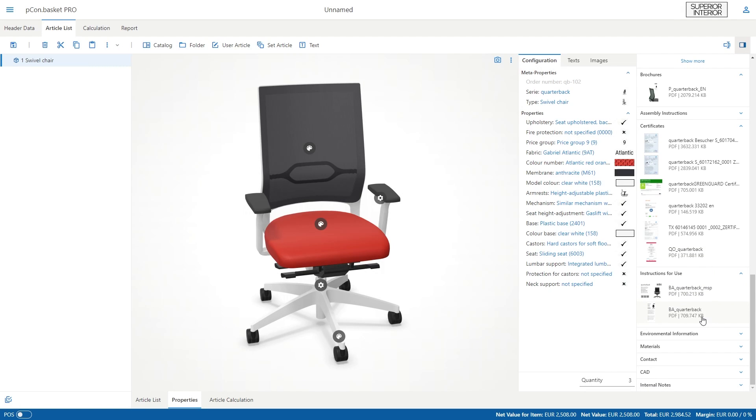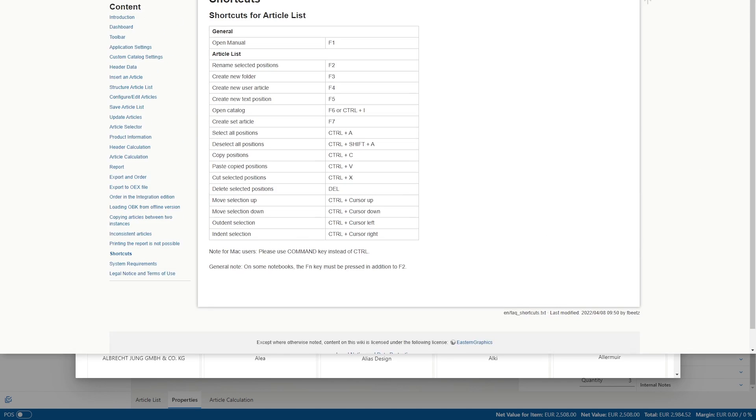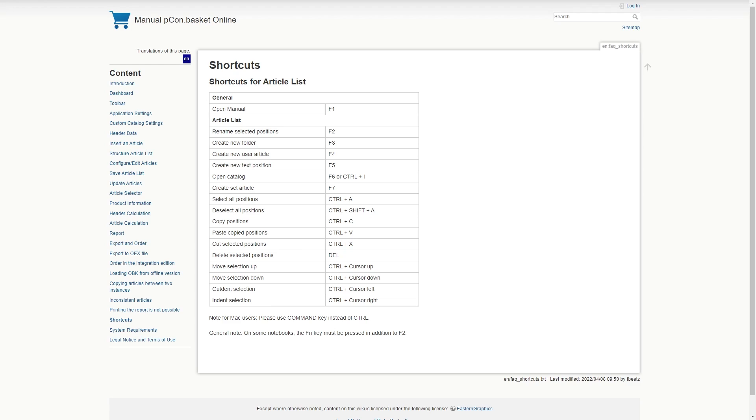To add further articles to the list, click on Catalog or use the shortcut F6 to open the product catalog. An overview of all shortcuts can be found in the Help Center and is also linked in the video description.